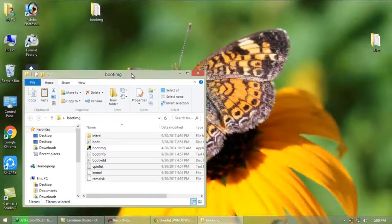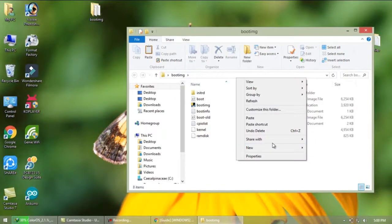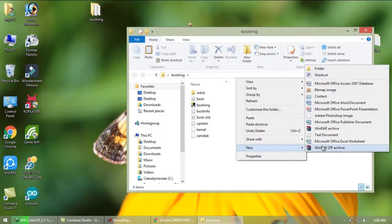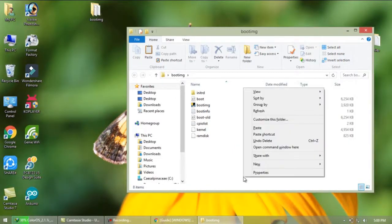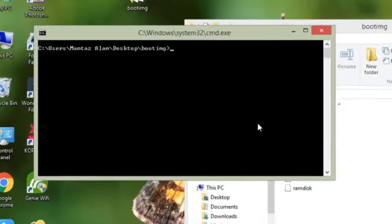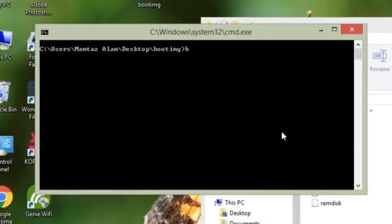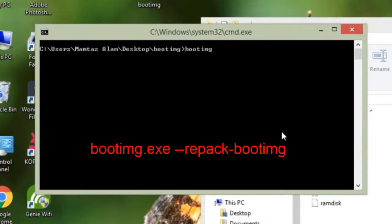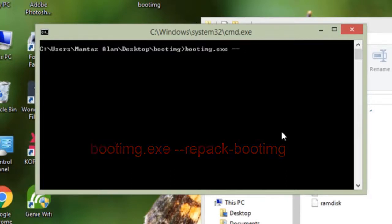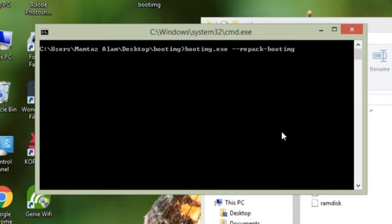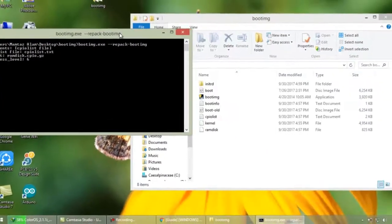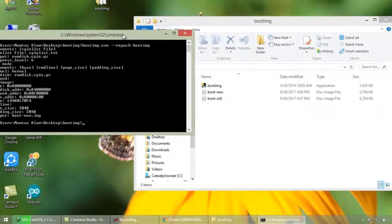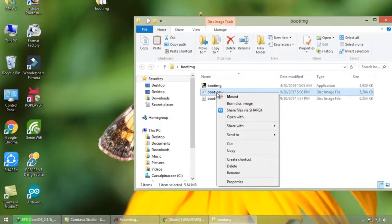Delete ported folder as well. Now again click shift plus right click on folder free area, then select open command window here. Type this command to repack it: boot img dot exe space dash dash repack dash boot img. Then hit enter. So you can see file is repacked here with two boot files as old and new. So boot dash new is your new ported file.